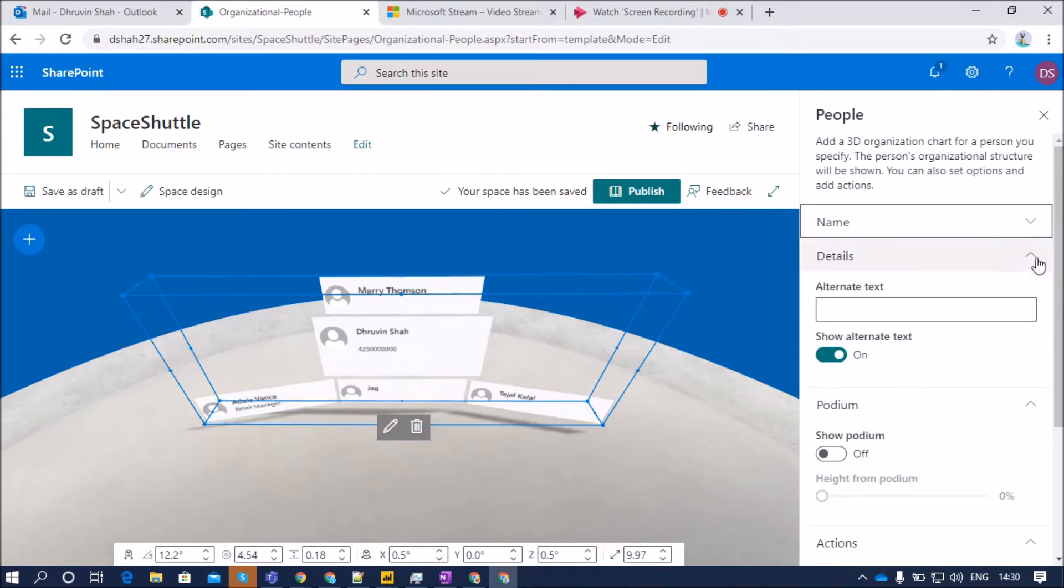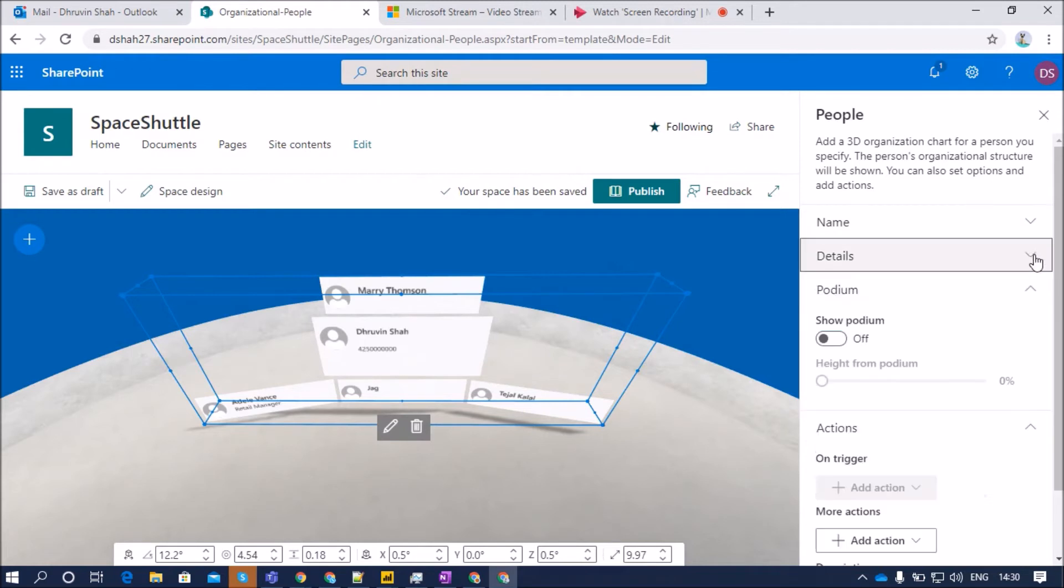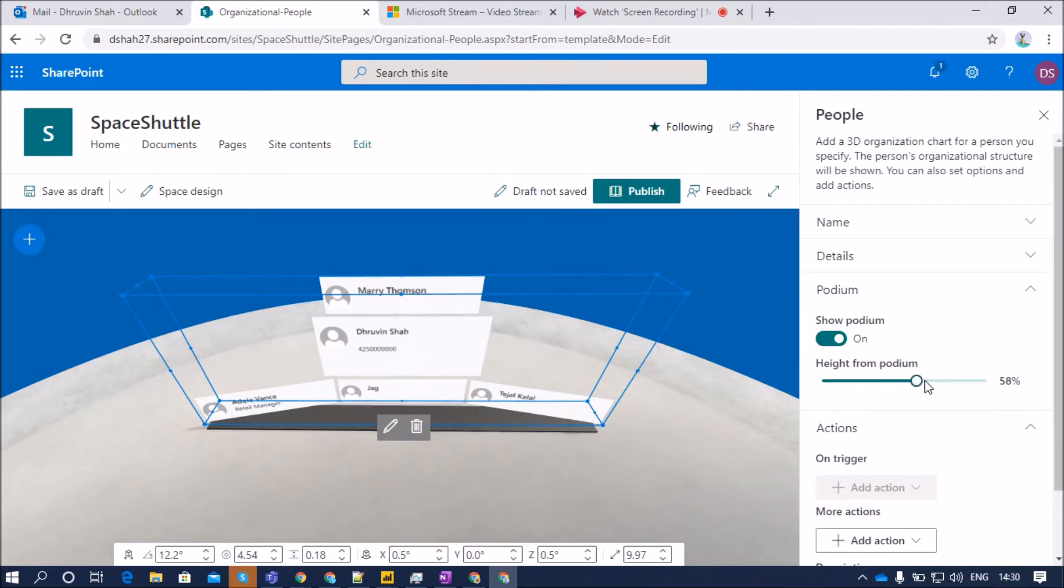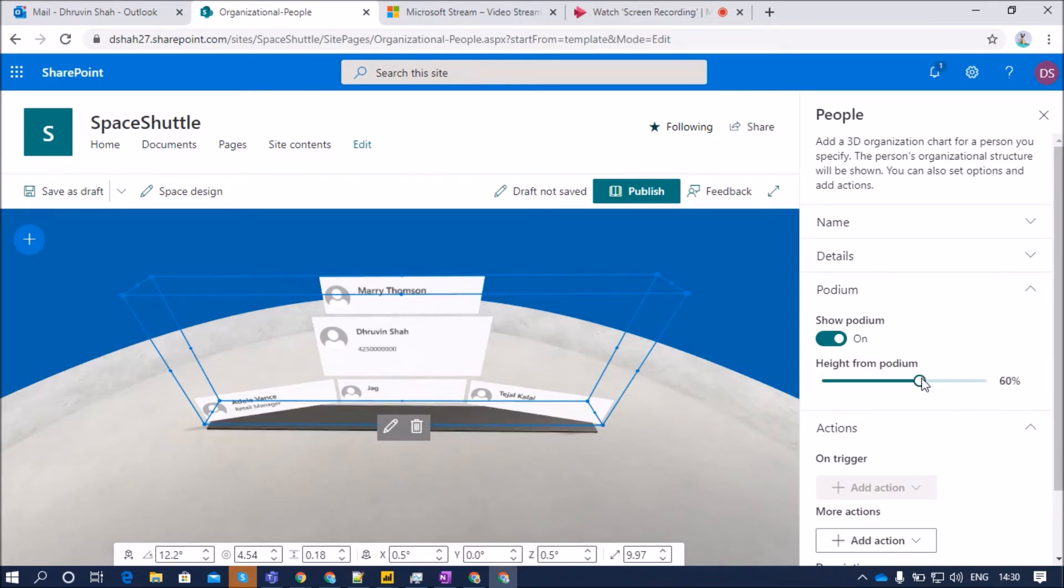Now, let's say the second option is the detail section. From the detail section, you can add the alternative text or you can show and hide alternative text. Podium. If you want to show a podium for your organizational chart, you can enable that. We can also change the height of our podium using this property.